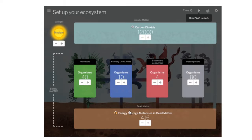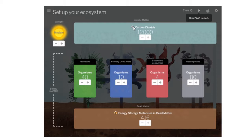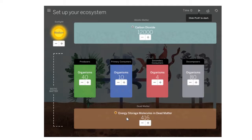We have abiotic or non-living matter. Up here we have air, and in that air contains carbon dioxide. At the bottom we have dead matter, and within that dead matter they list some energy storage molecules. It's important that we know the energy storage molecules that are down there are primarily dead organisms with decomposers.